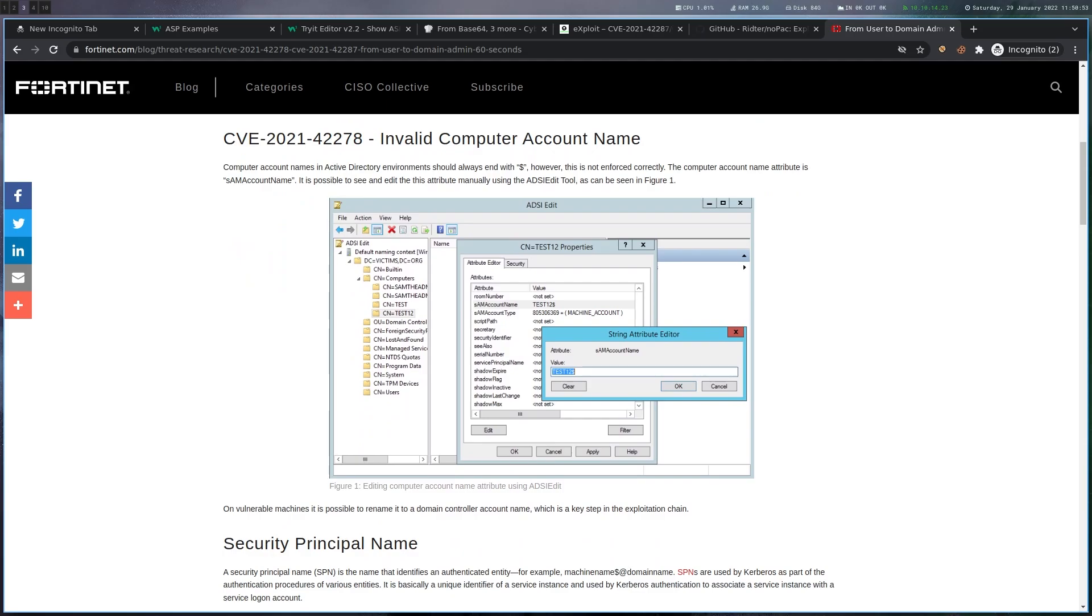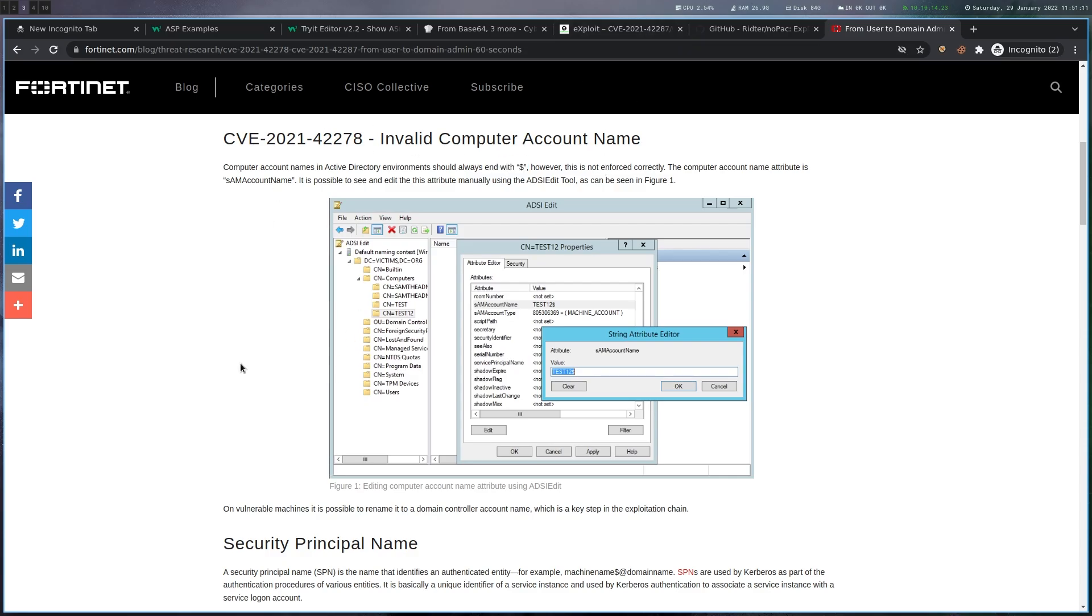And the way this works is that the first CVE is basically telling us that computer accounts should always end with a dollar sign, but this is not correctly enforced. So you could, when this wasn't patched, rename the machine account to not end in a dollar sign. And this doesn't seem like a big deal at this point, but combined with the other CVE can be used for interesting stuff.